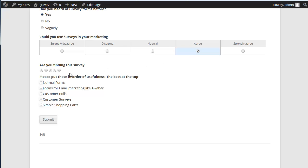Then we have the star rating. You can give anything from one to five stars.